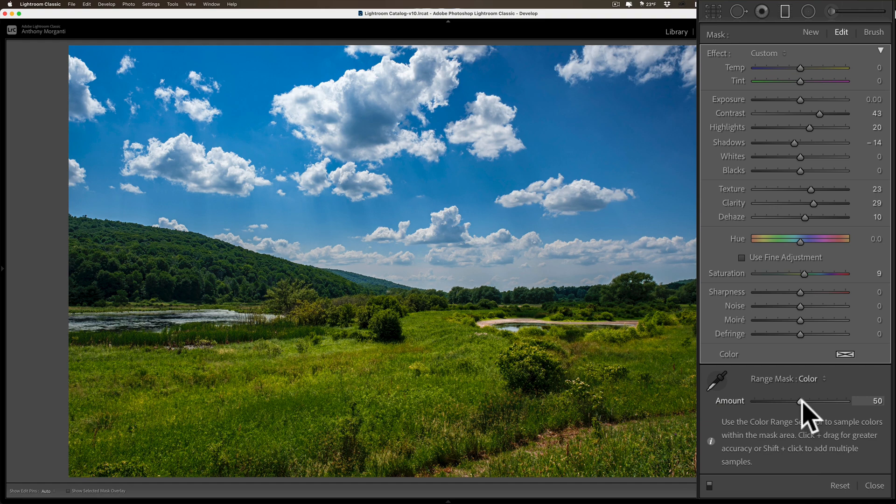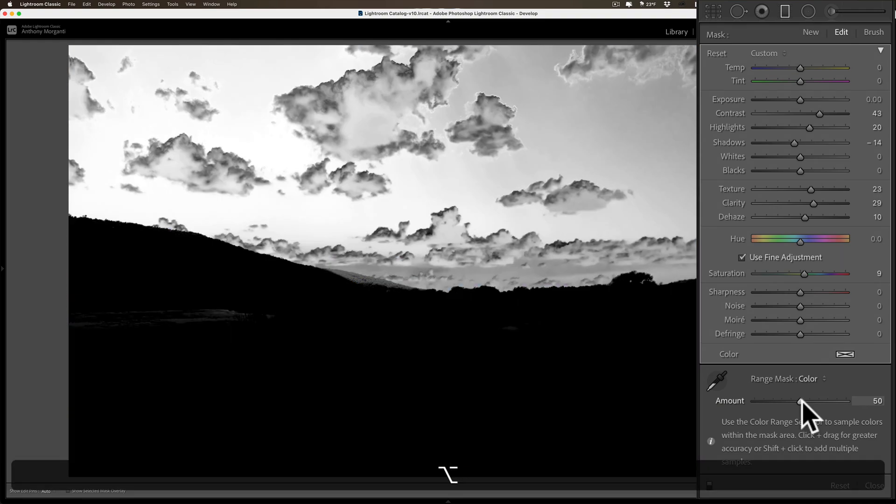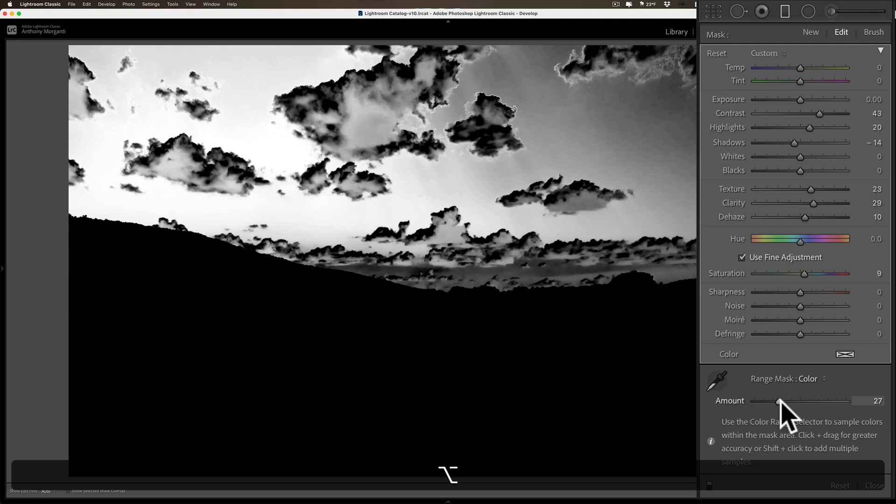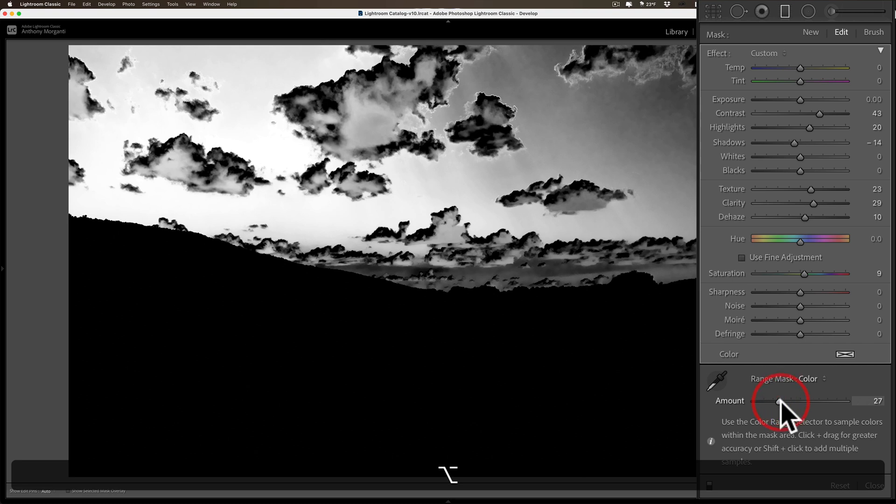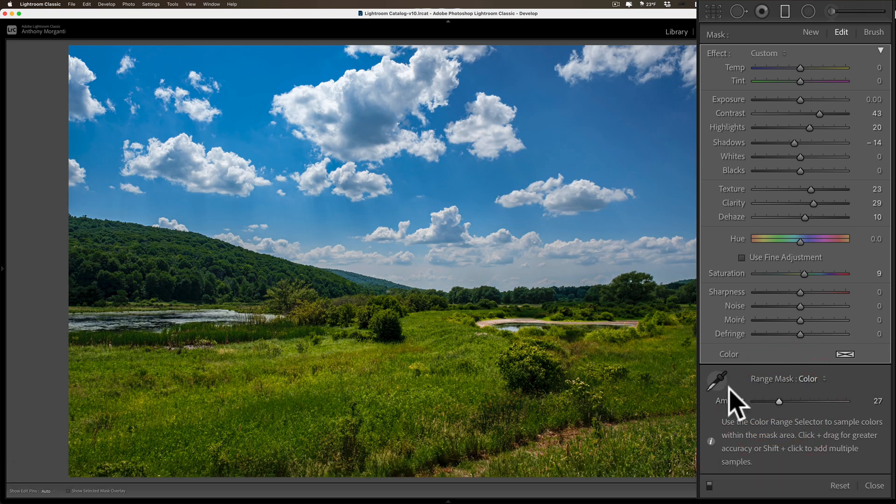Again, I can hold that alt/option key in, go to the amount slider, and you can see I get that same kind of graphical representation. So I can remove it completely from the hills. It's also being removed a little bit from some of the clouds, but that at least gives you an idea.